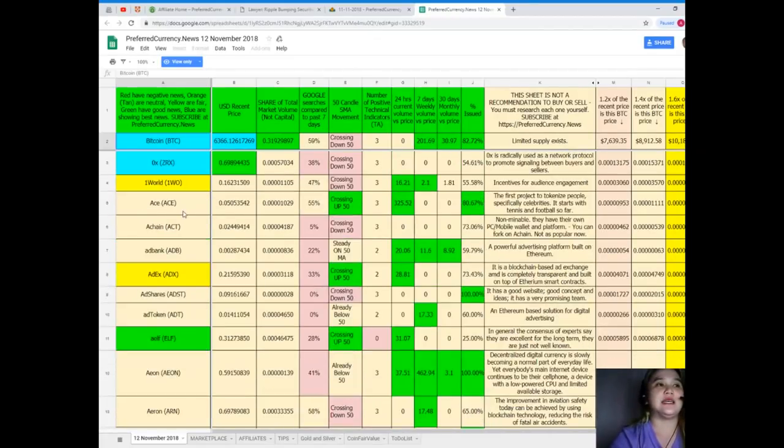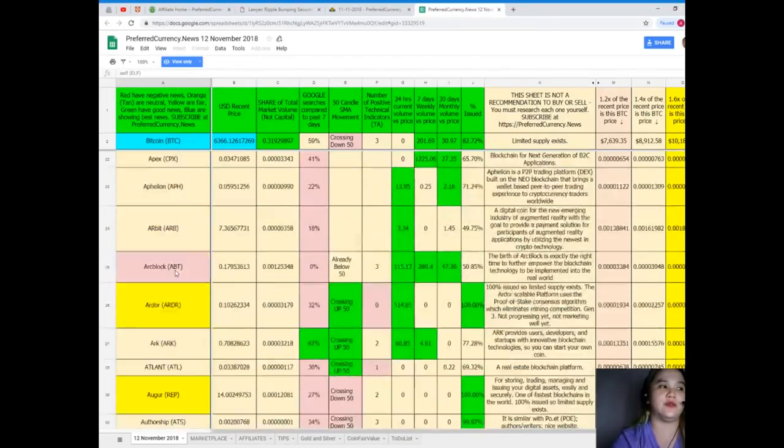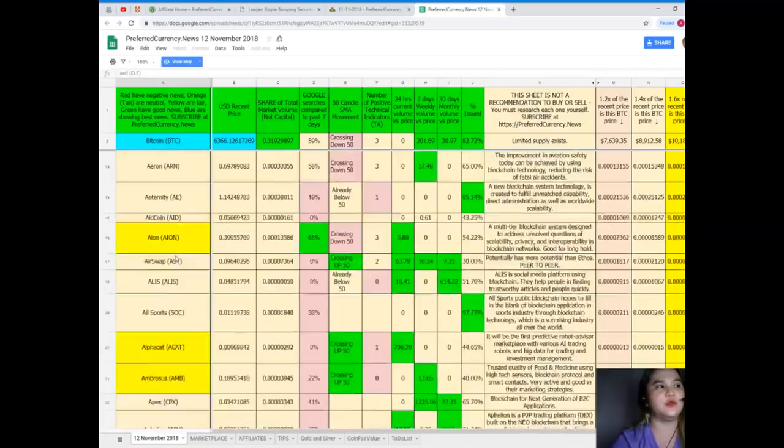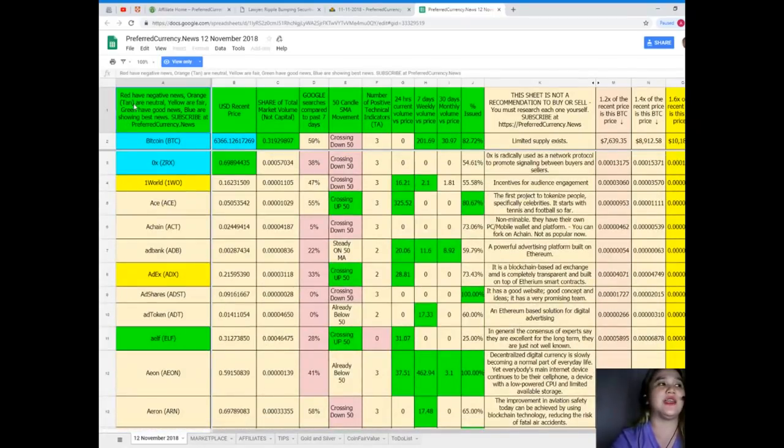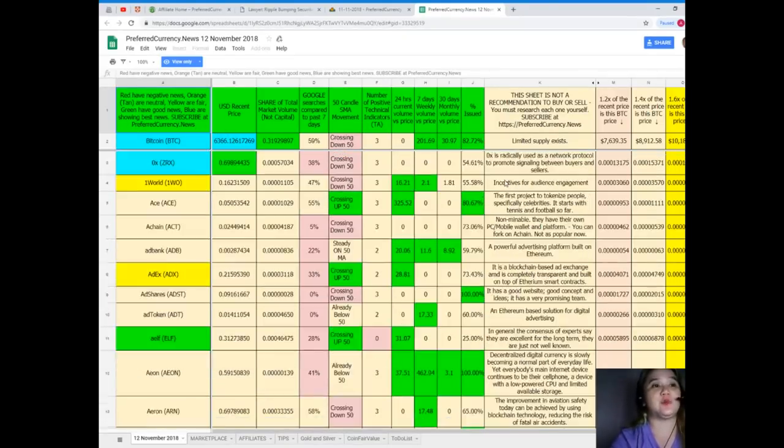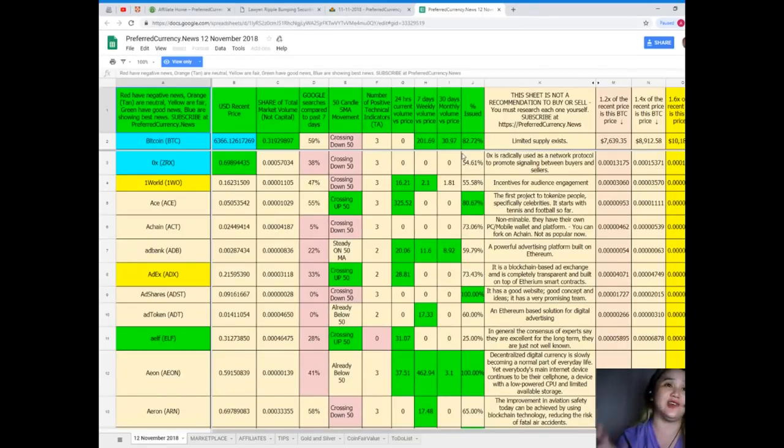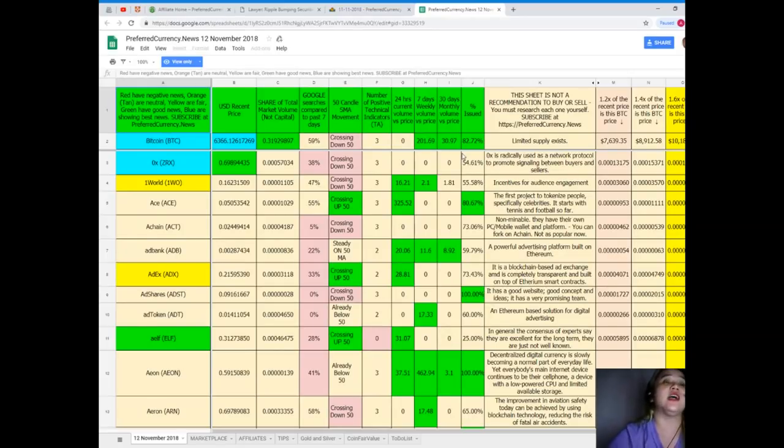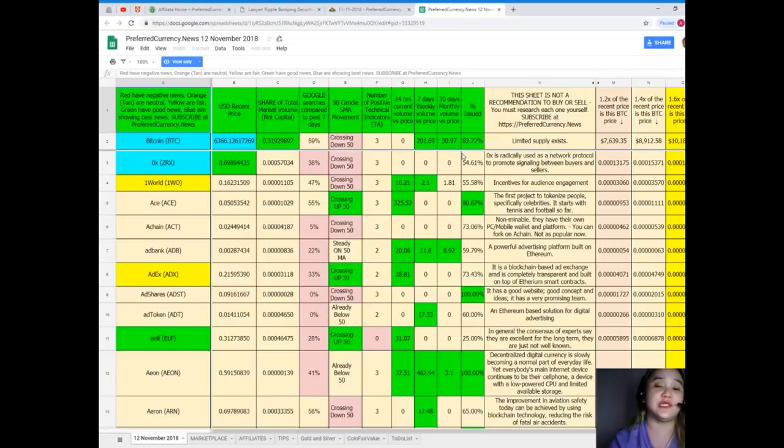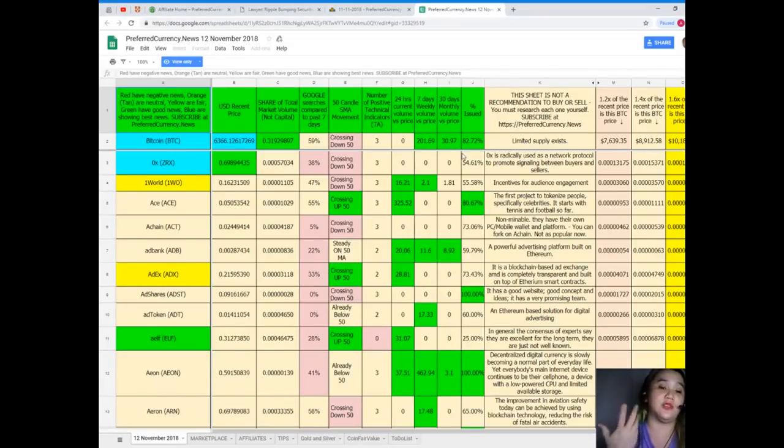So guys, as you can see, why is it that there are a lot of colors? Red have negative news, orange or tan are neutral, yellow are fair, green have good news, blue are showing the best news. So when you subscribe again, you can have a copy of this one. But guys, reminder, this sheet is not a recommendation to buy or sell anything. You must research each one for yourself and then you can decide.